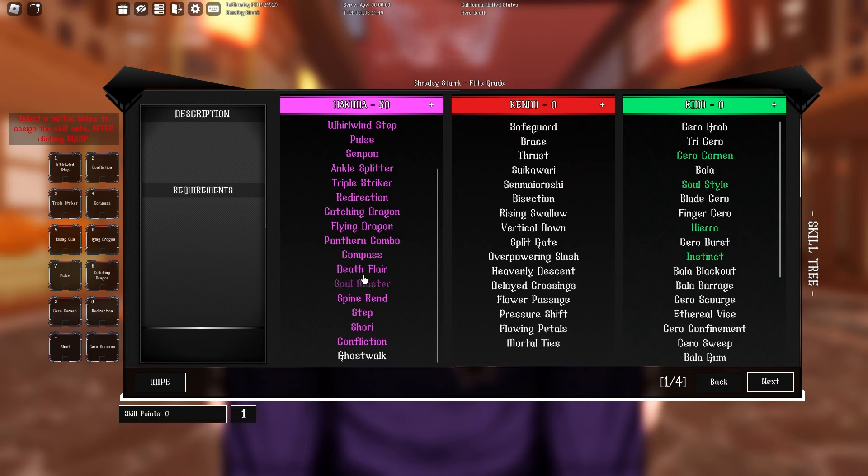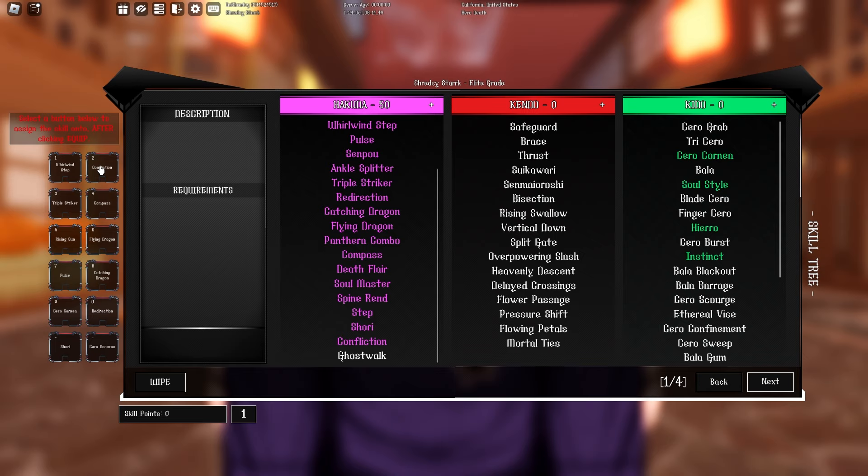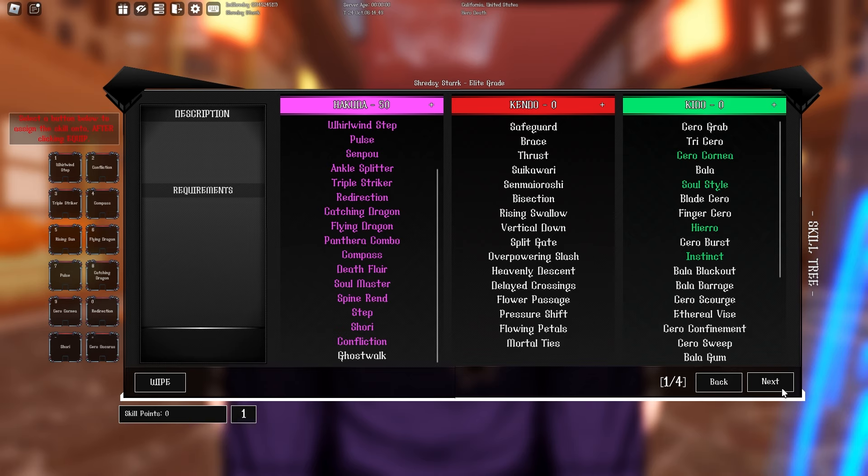Here's my lineup right here. We're going to be going whirlwind and then confliction. After we do confliction they're stuck on the ground, so we're going to be going triple striker, then compass, then canceling rising sun after the second hit. Then we're going to be doing flying raging with flying dragon and pulse. After that you can basically use catching dragon whenever you want, it's just a really good move in general.